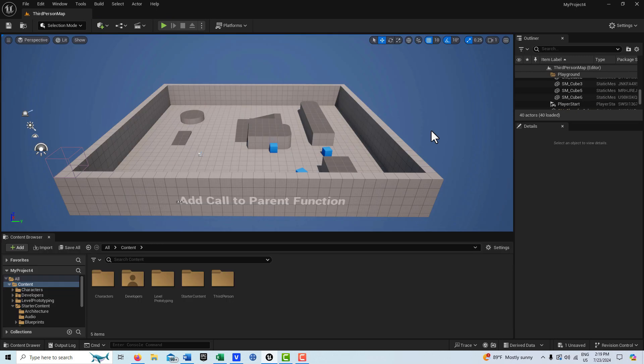Hey, how's it going? Today I just wanted to do a quick tutorial on this 'Add Call to Parent Function' node, because every time I see it I get kind of confused about what it is.